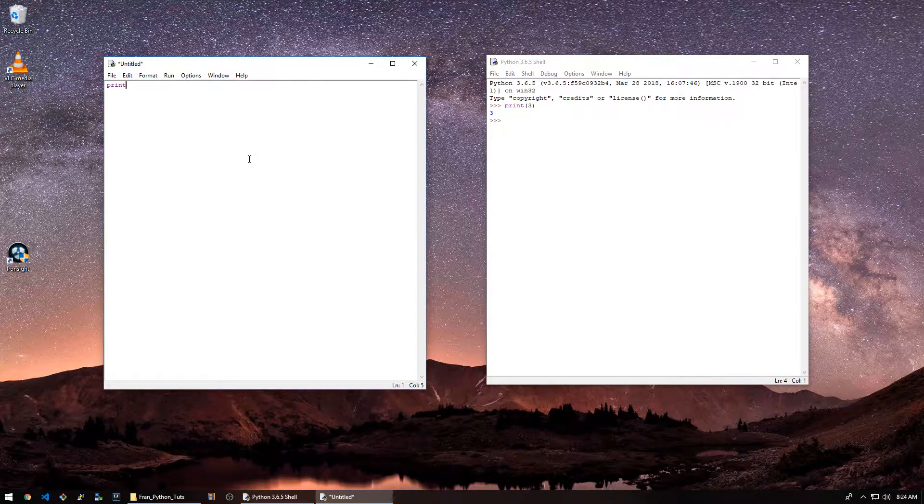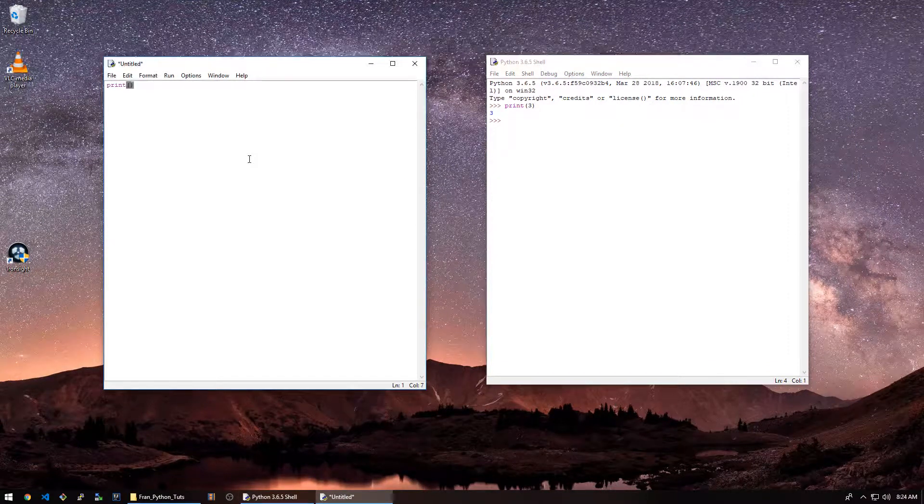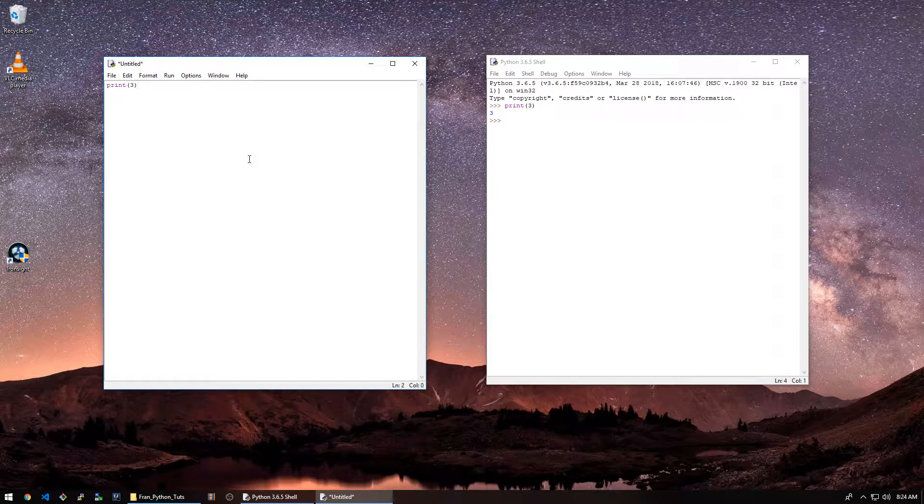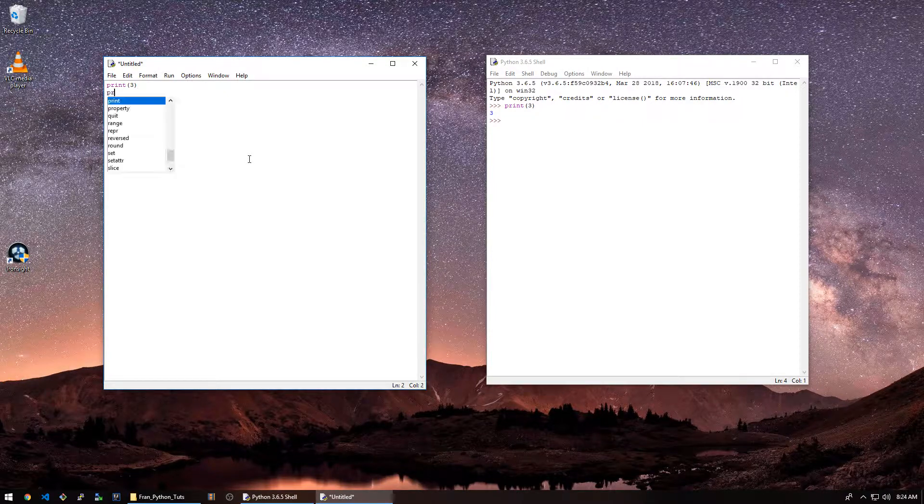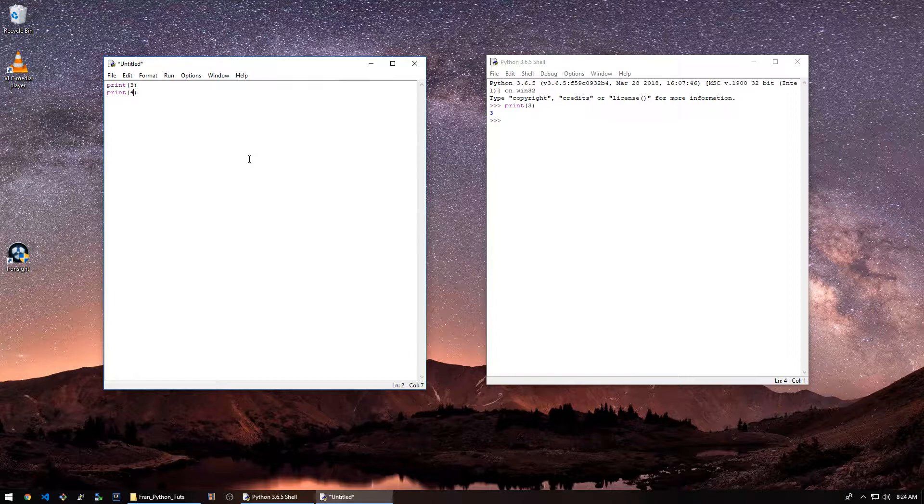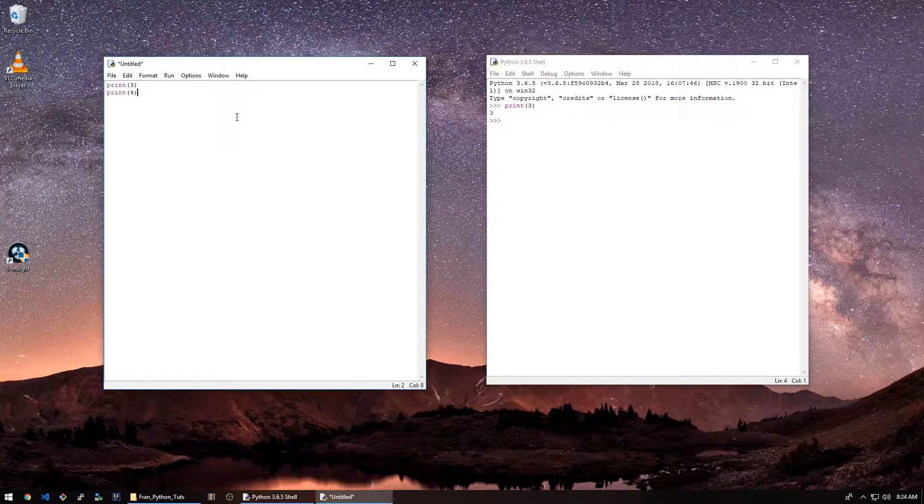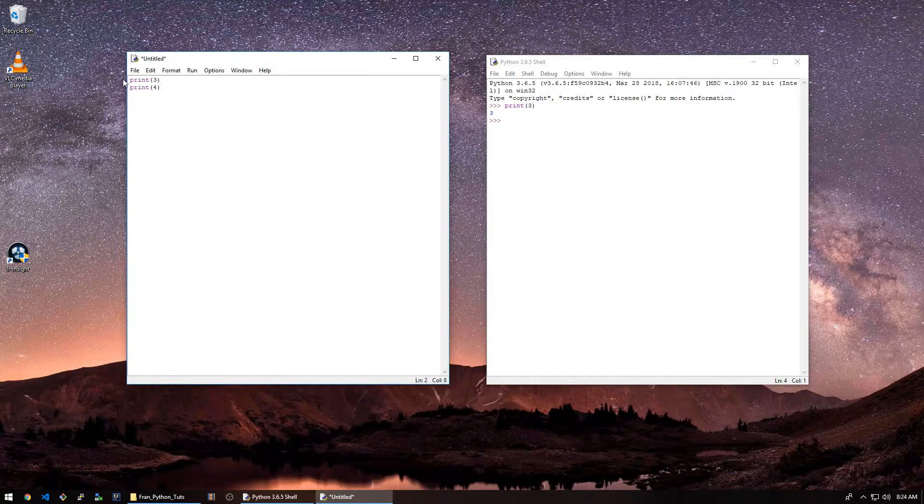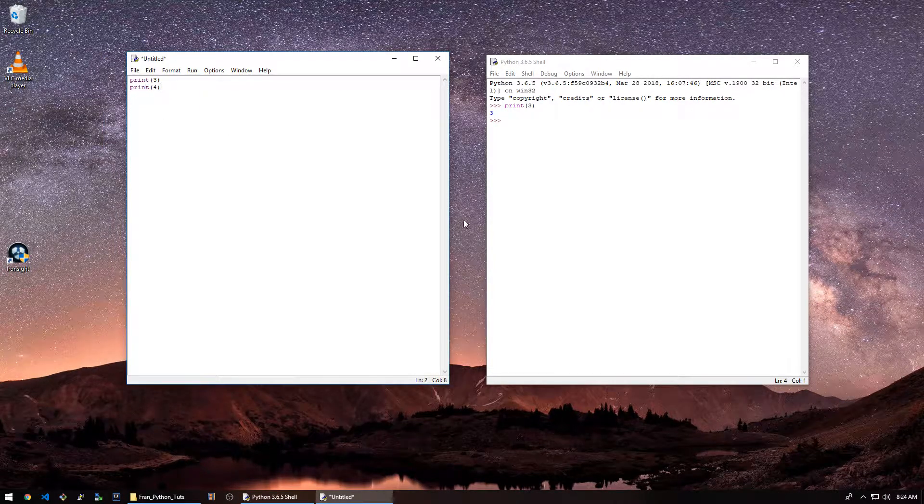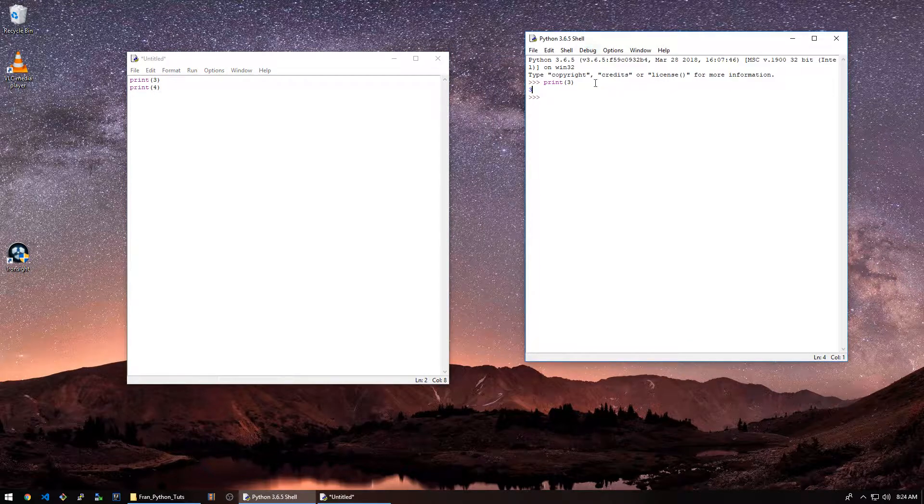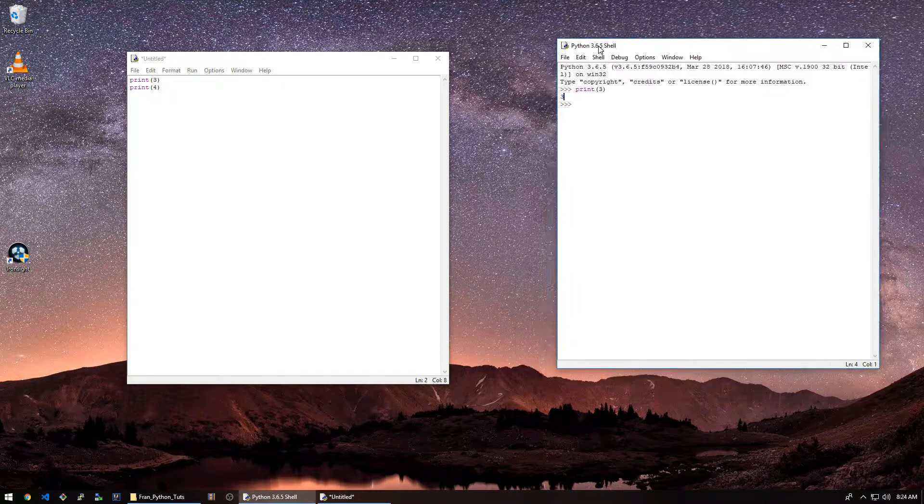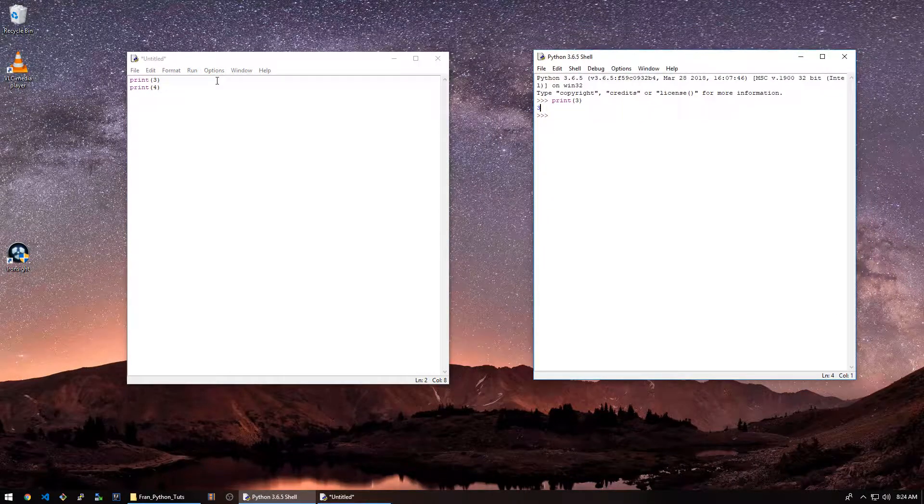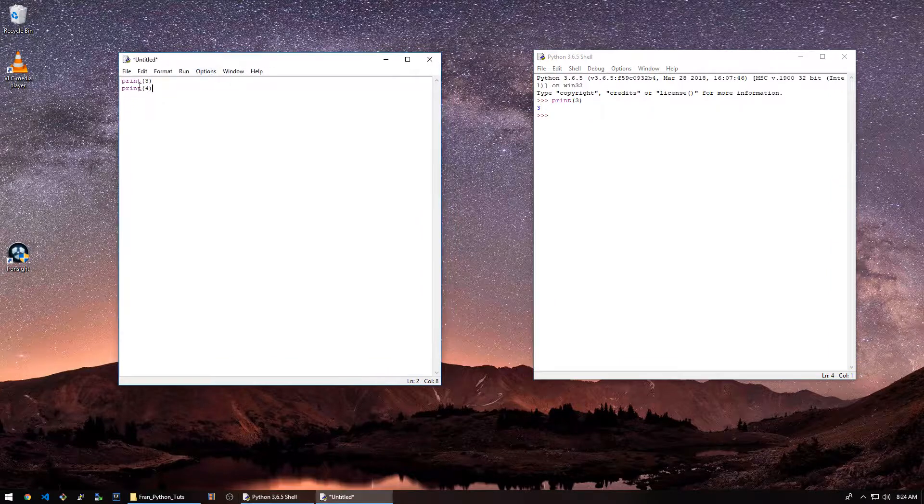Now we have a notepad area where we can actually type our script. We can say print 4, print 3. See when I hit enter, it didn't execute it yet. Print 5, 4. Now to run it, we basically save it here and run it from here. It's going to run in this shell. This is your console where the output comes from your script.